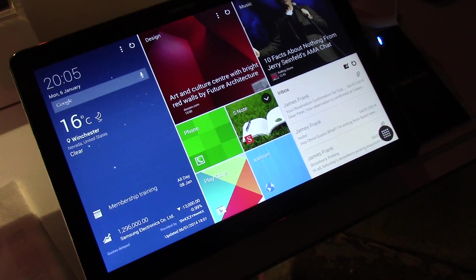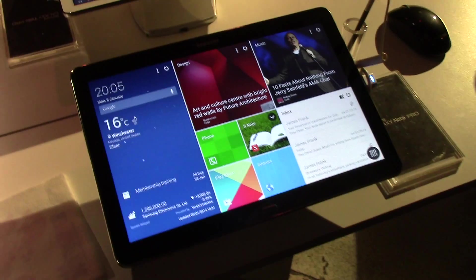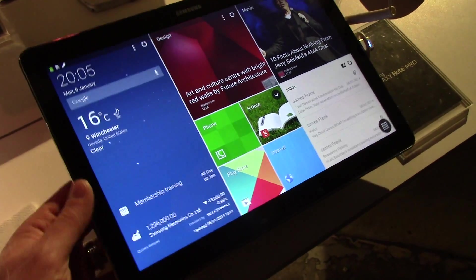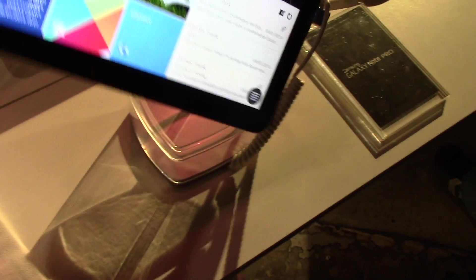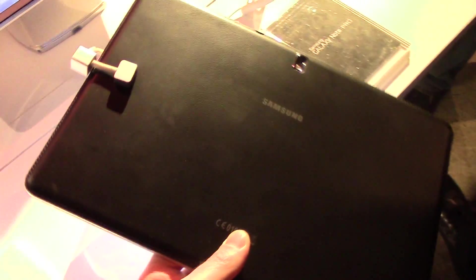This is running on an Exynos 5 octa-core processor, 1.9 GHz big-core quad-core and 1.3 GHz small-core quad-core, and the LTE version has a Snapdragon 800 2.3 GHz quad-core.